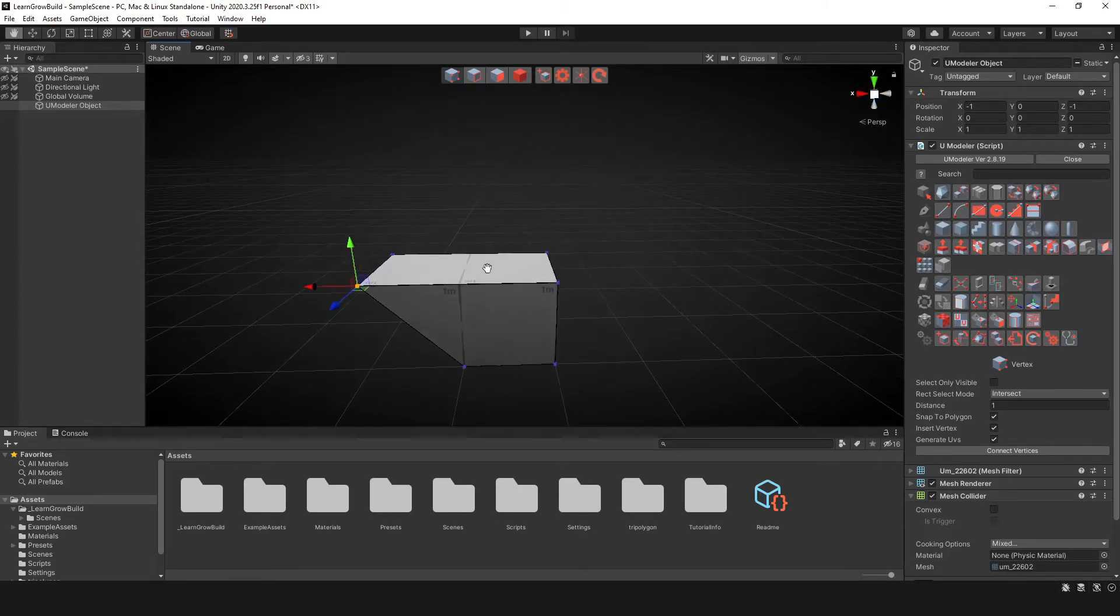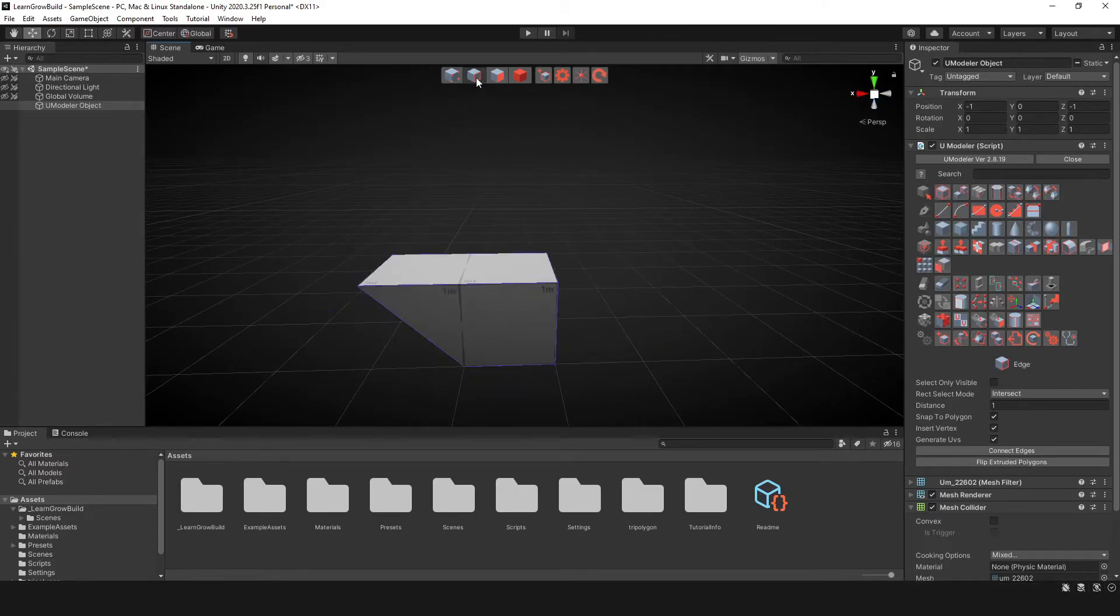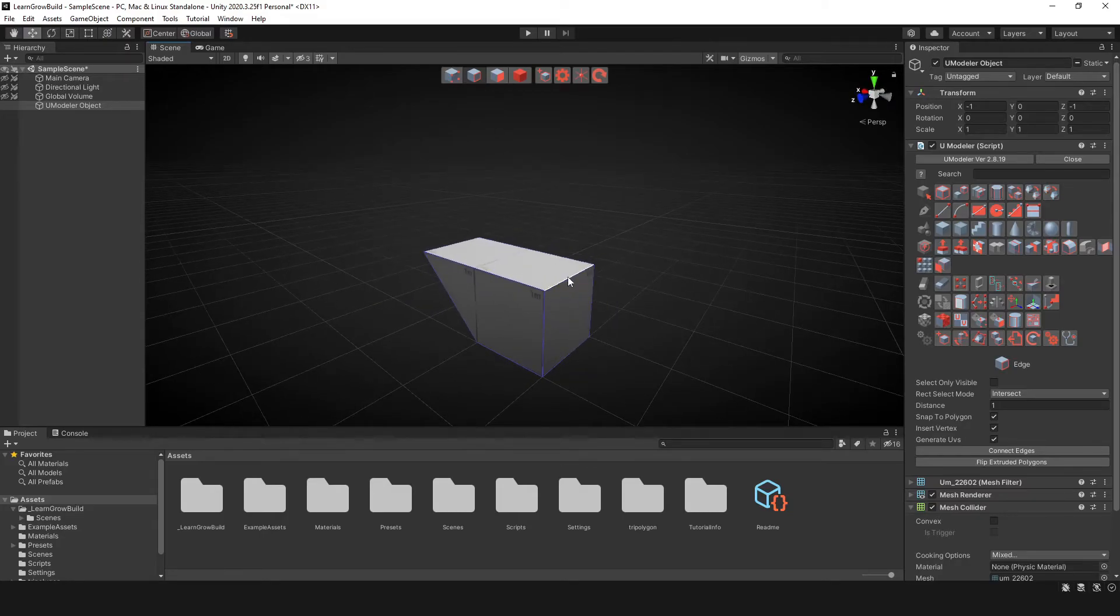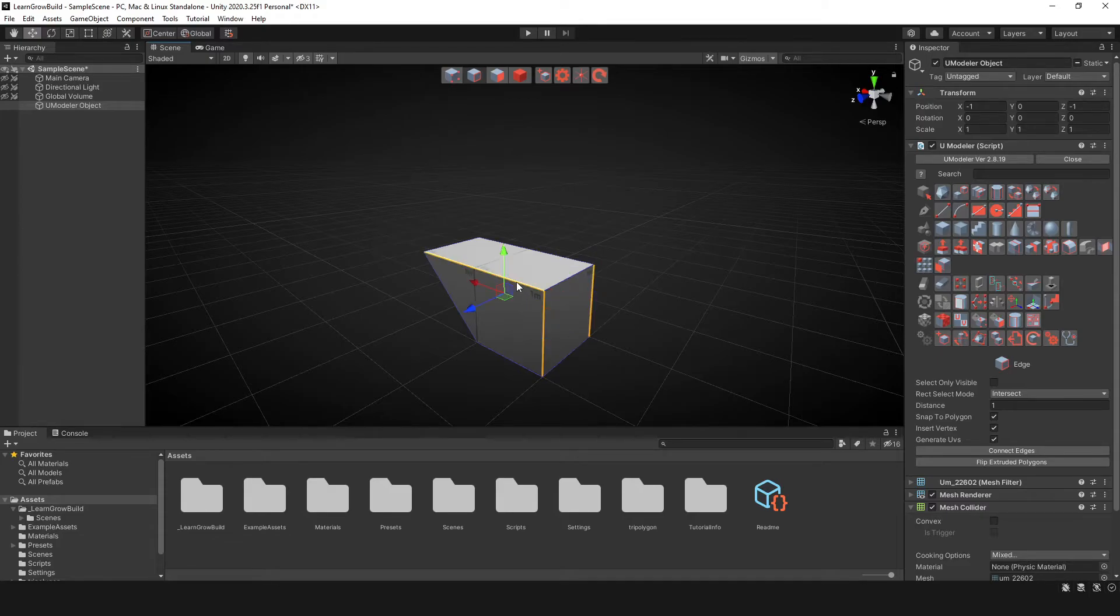The next thing I wanna take a look at is the edge tool. So if you select, you can now select edges, and by holding down the shift key, you can select multiple edges.